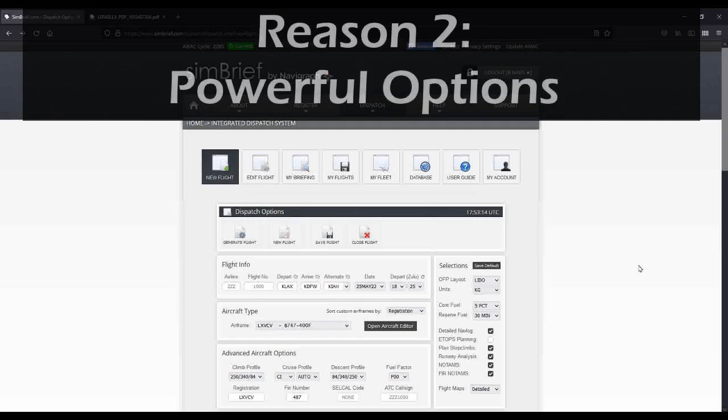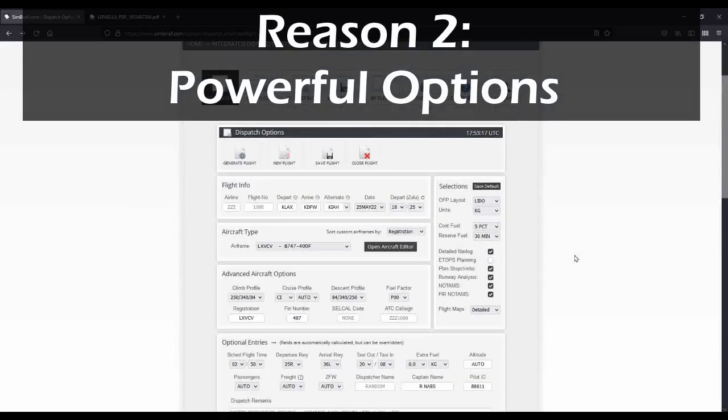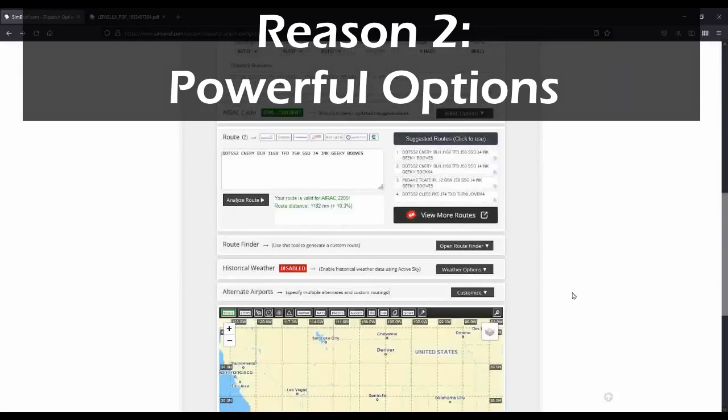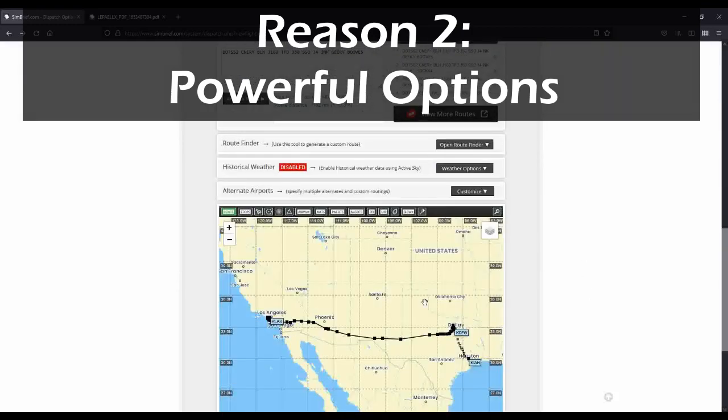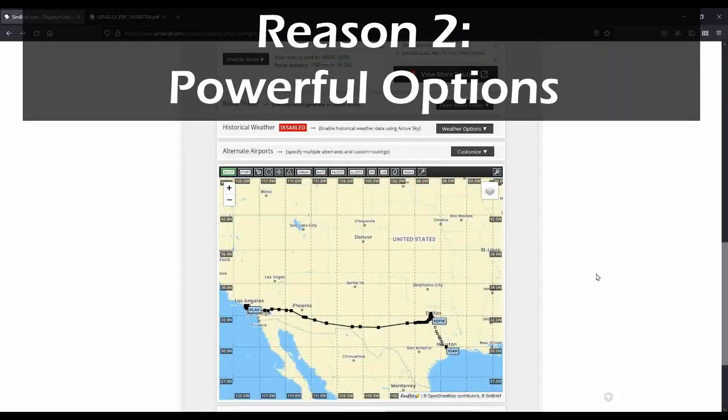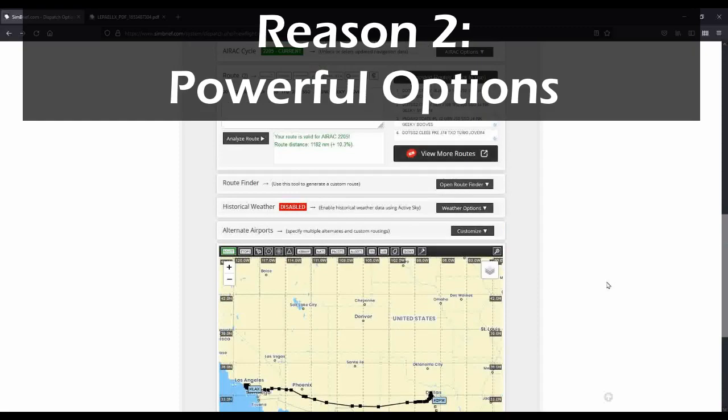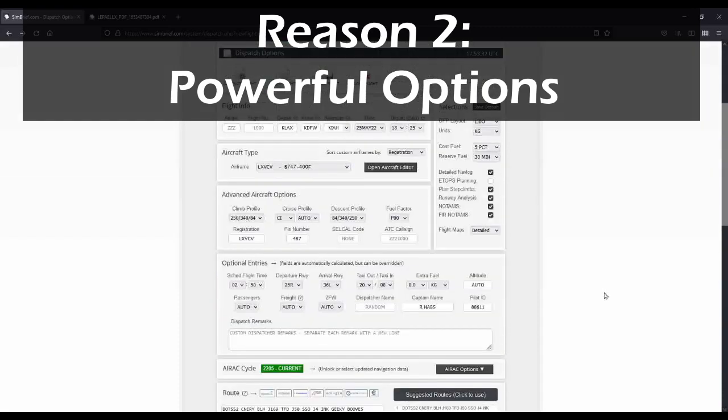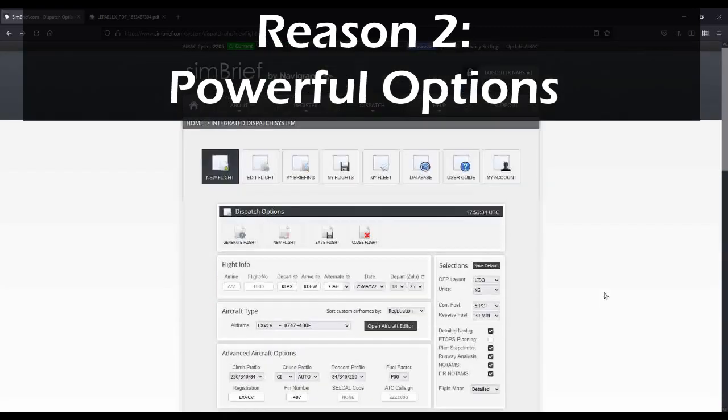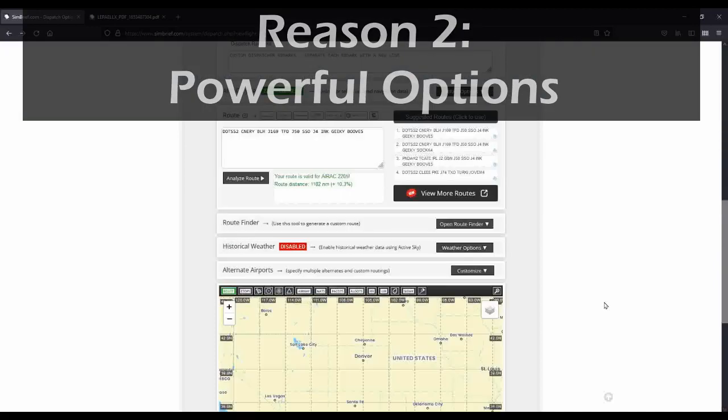Powerful options. Once you get used to Simbrief, there are dozens and dozens of options you can use to customize flight plans to suit your needs, whether it be customizing the performance of your particular aircraft, selecting a customized route, or even using the integrated map system to try and map out a useful route. There's tons of useful options that will keep even power users very satisfied with this website.